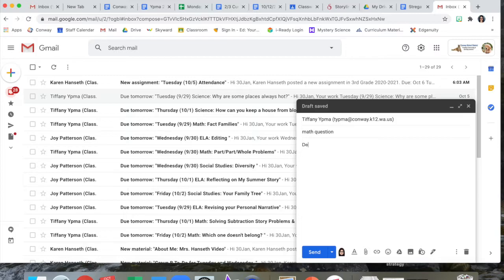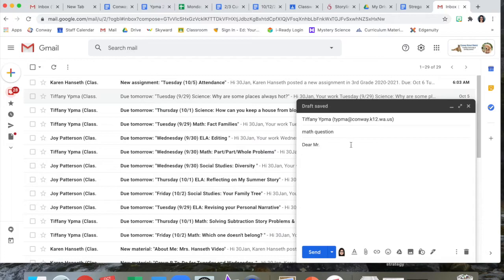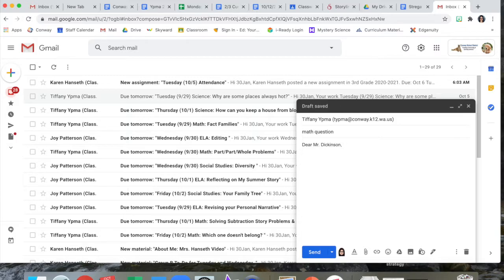Like if you were writing to Mr. Dickinson, you would do it like a letter with a comma and then press enter twice to get to the letter.